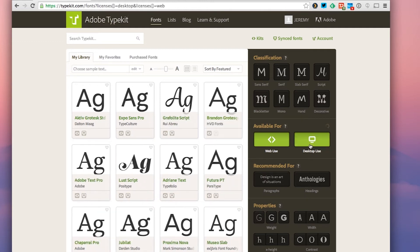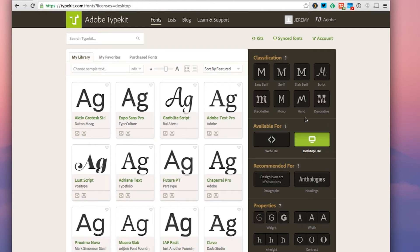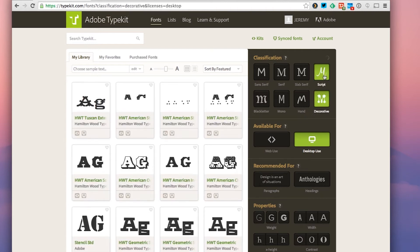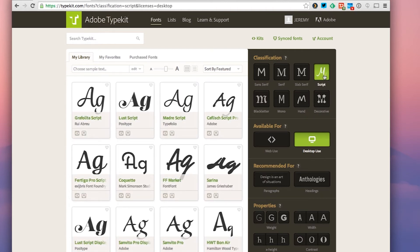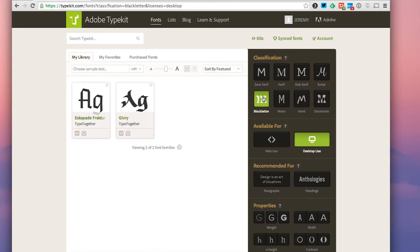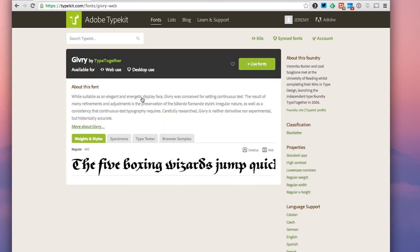I'm going to go ahead and choose blackletter for this because it's one that I won't use any other time, so why not. I open up Givry, and that's the font that I want to use, so I'm going to go up here and click 'Use Font'.